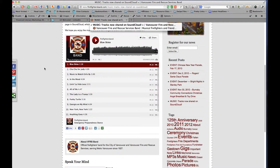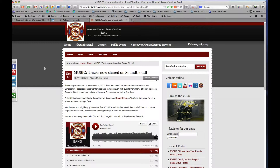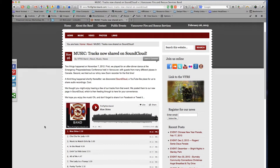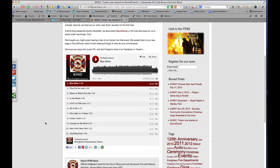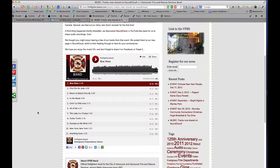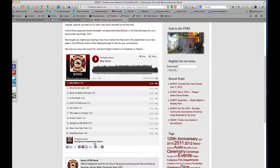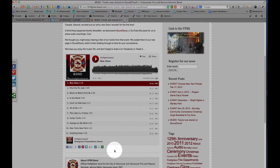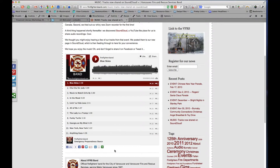Let me show you what a social sharing button is. I'm going to use another website that I look after — Vancouver Firefighters Band. Down here, and over here as well, you'll see them. These floating ones on the left are less common. These ones down here are much more common. A lot of websites have buttons like this.